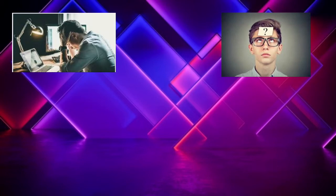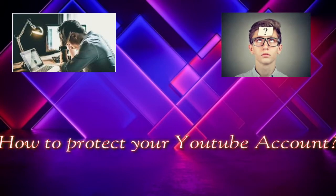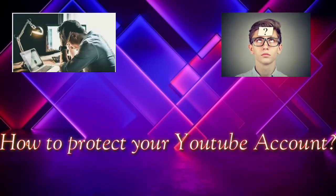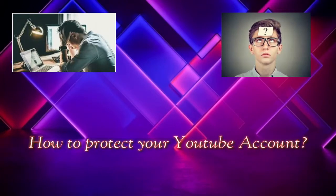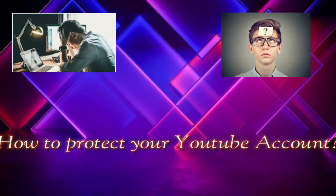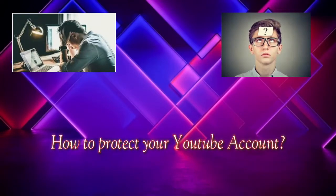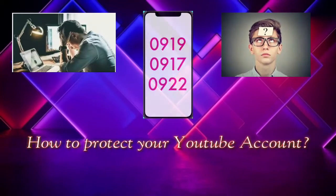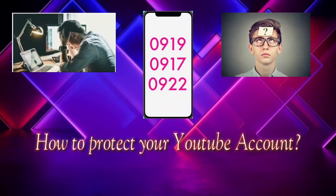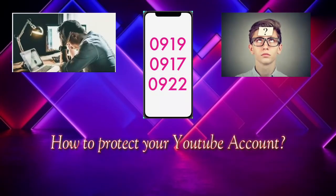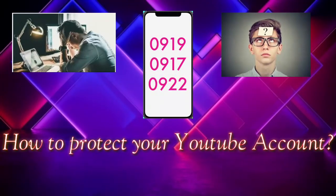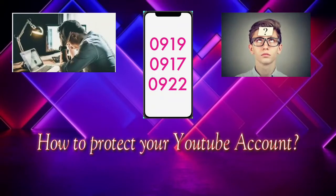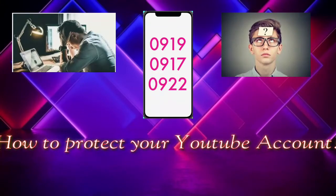On this video I will teach you how to protect your YouTube and Google account by activating your two-factor authentication or 2FA. To do this we will need to activate and enroll two simple things: your mobile device and your mobile number.